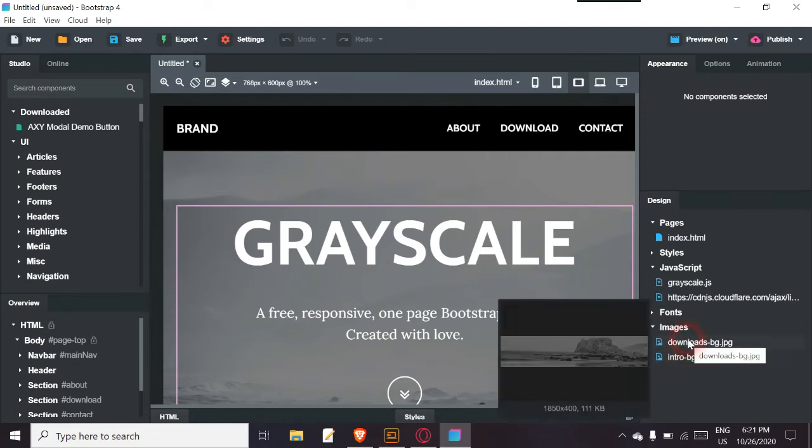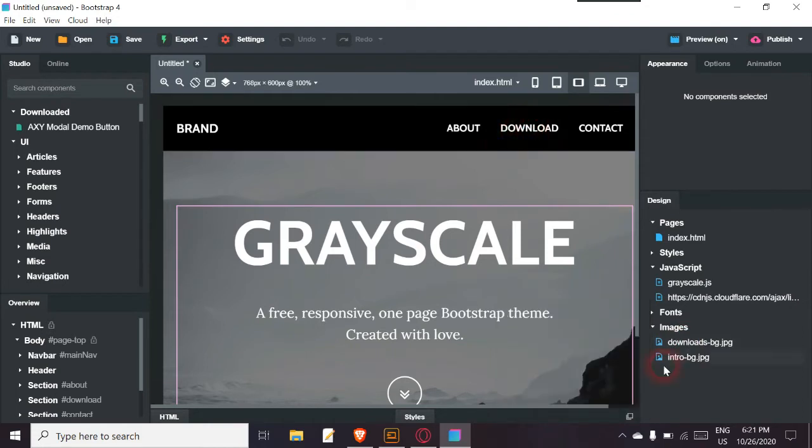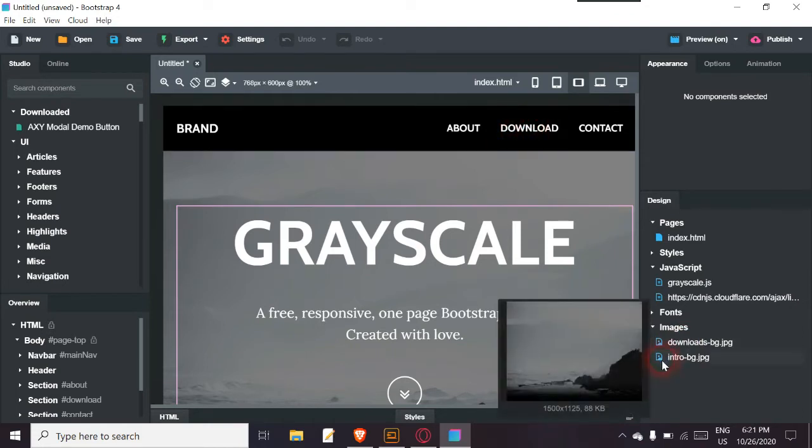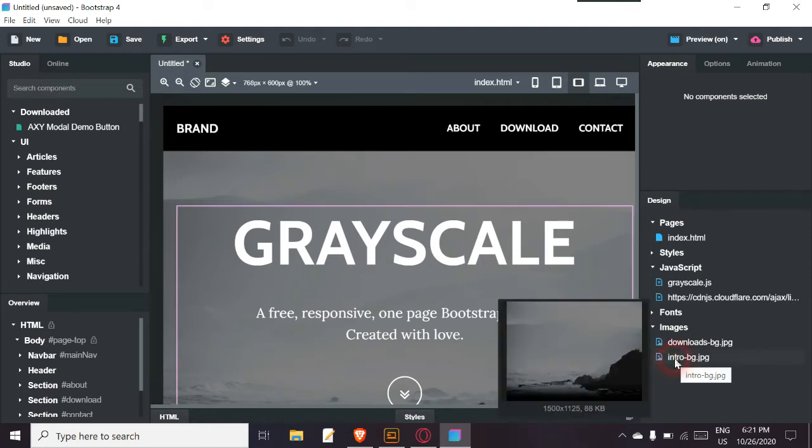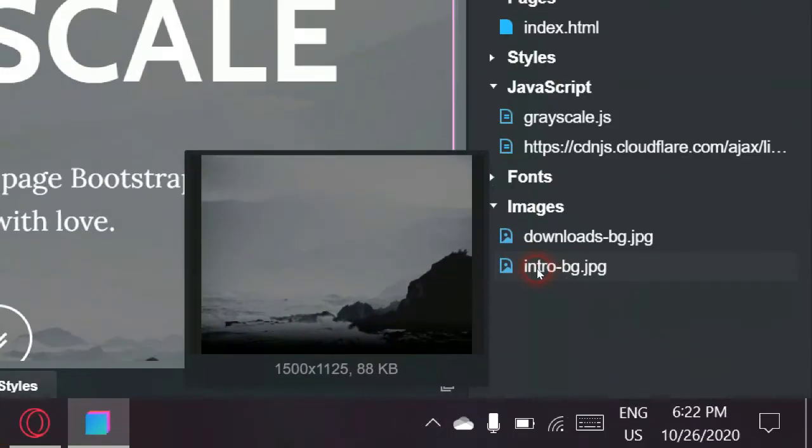This here at the front of this, the home page, is intro-BG.JPEG. If we have a look at this, we can see that size is 1500 by 1125, 88 kilobytes. These kilobytes are important.